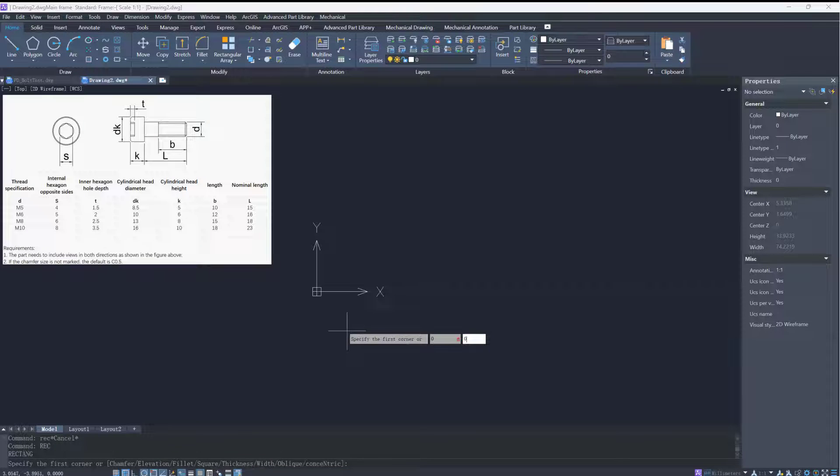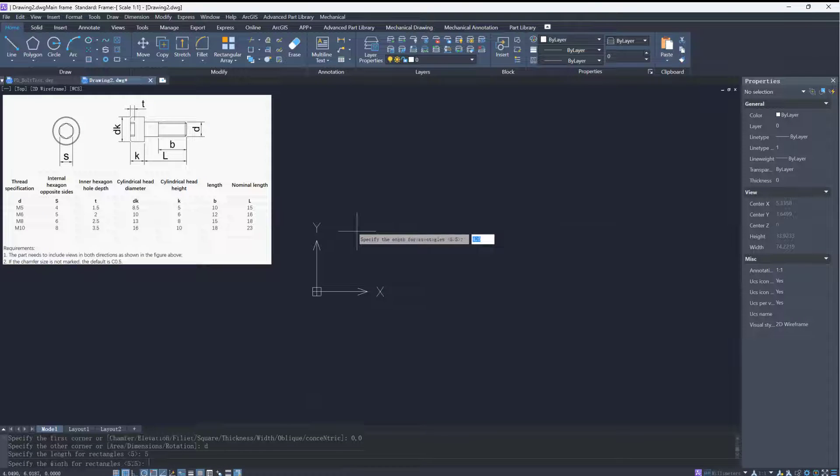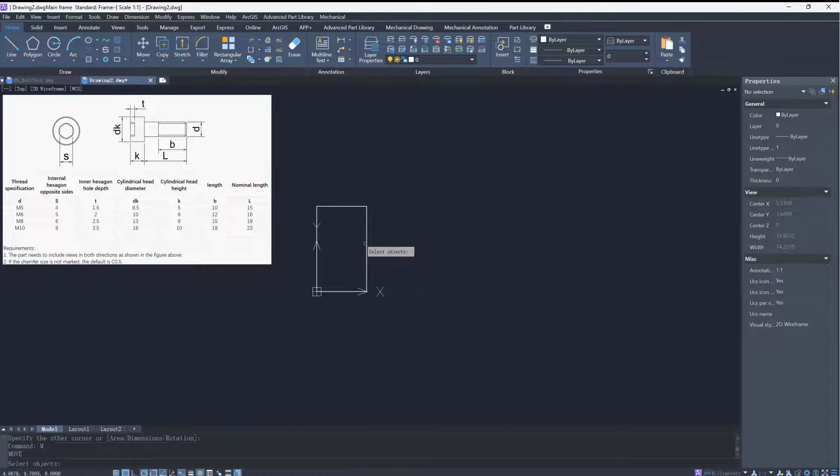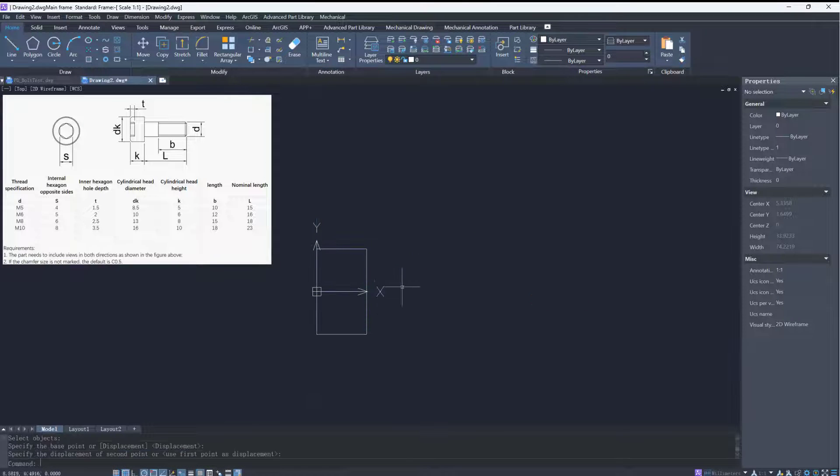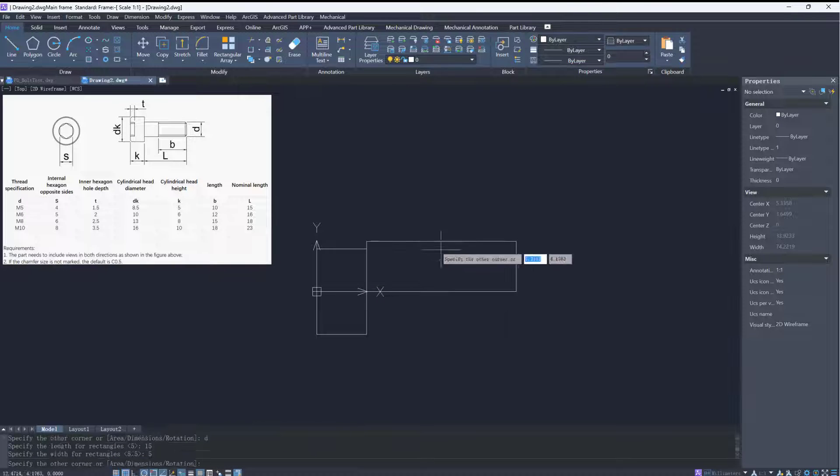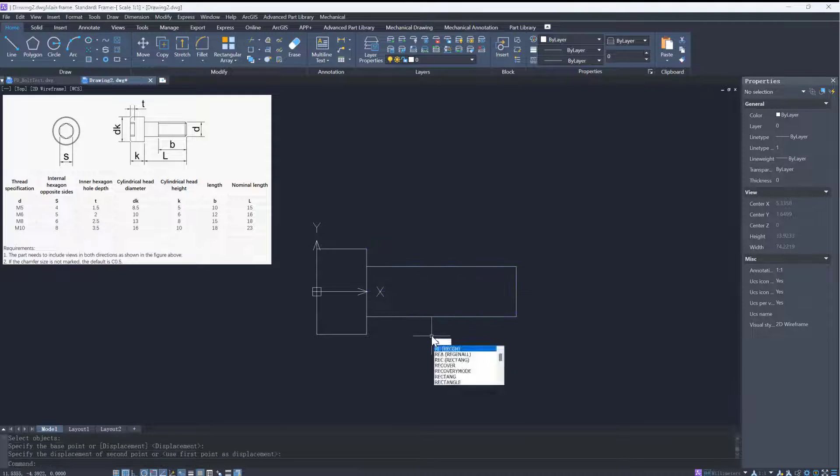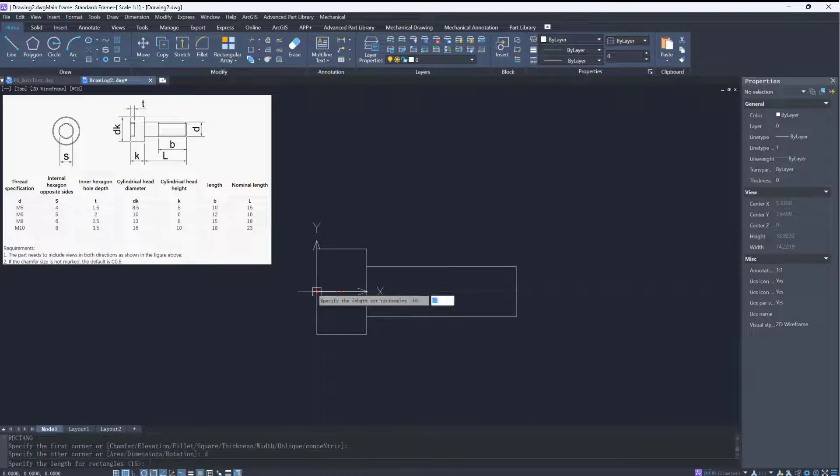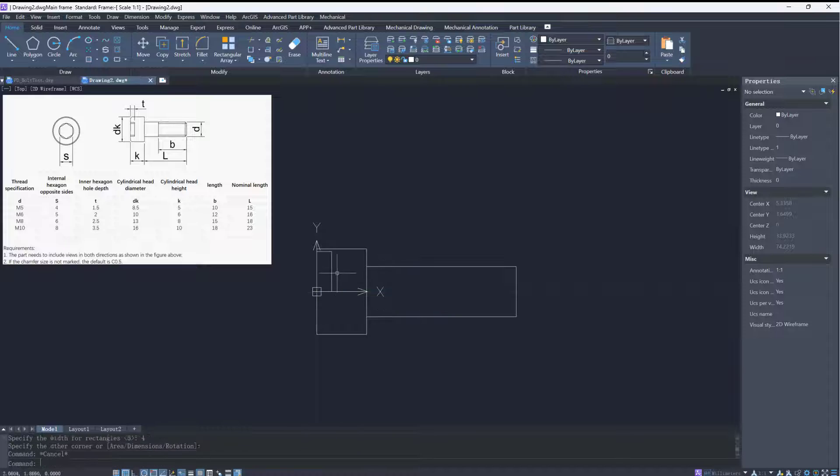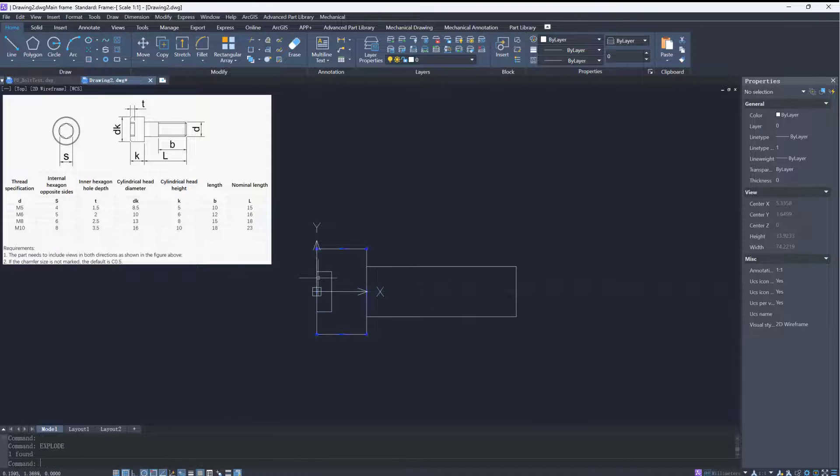Next, let's draw the side view of the bolt. We can use the same method to create the side view. One thing to note is that the parameters between the two drawings can be related to each other. So the variables dk and s we used in the head view can also be used in the side view.